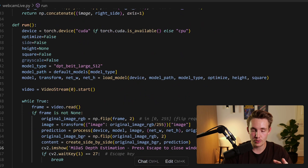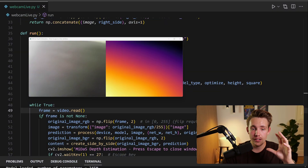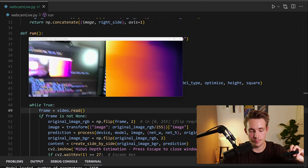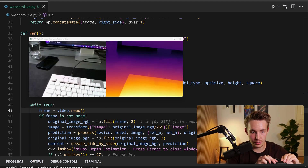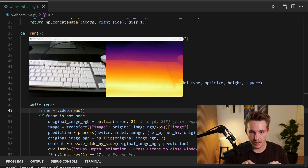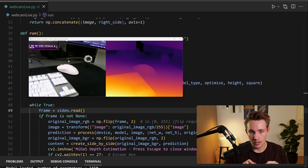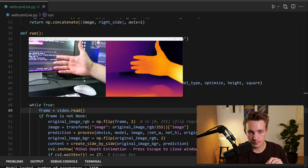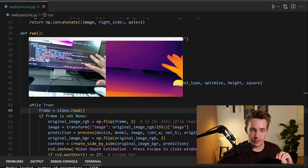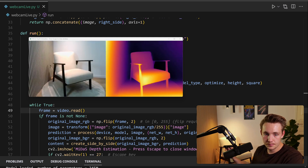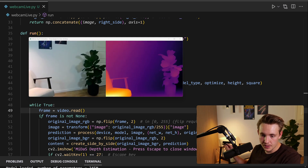Now our program is up and running. Let's grab the webcam and see some results. We're running the BEiT model — let's move it around and see what we get. Looking at the keyboard, we can see a pretty nice depth map of it. We can also see some good detail. Bringing my hand in, we get some nice results. Let's move the camera around and see more examples — this is a pretty nice result.